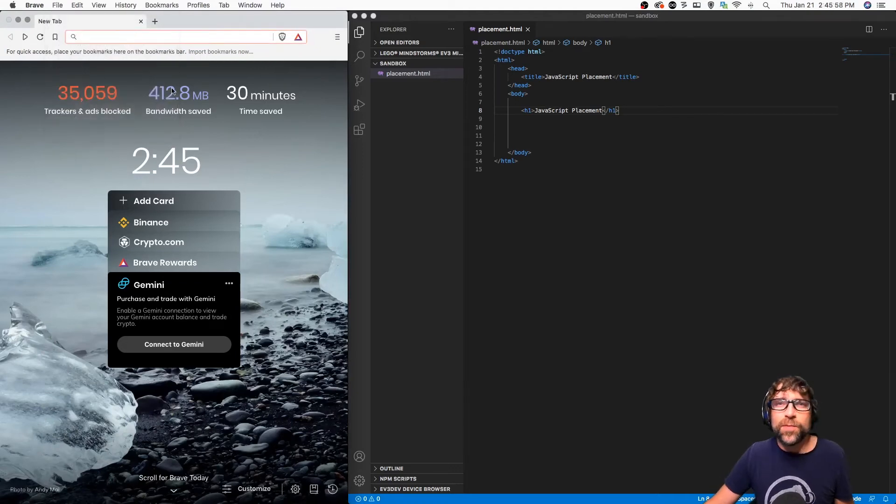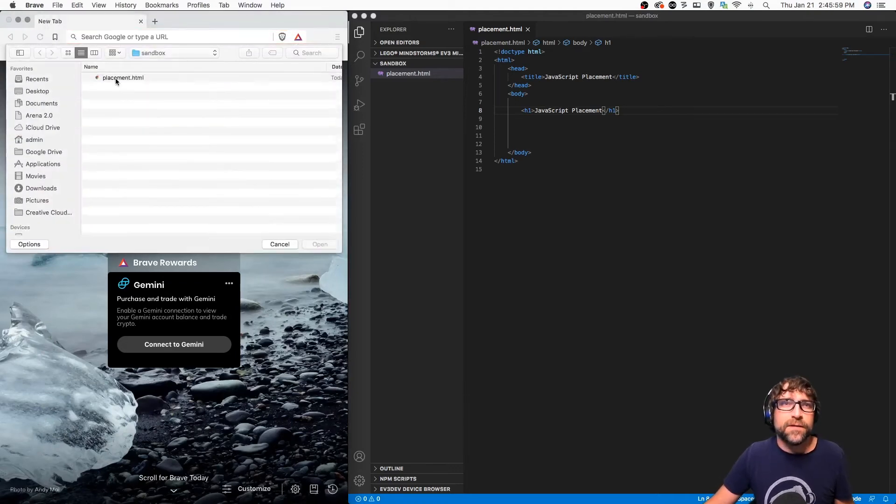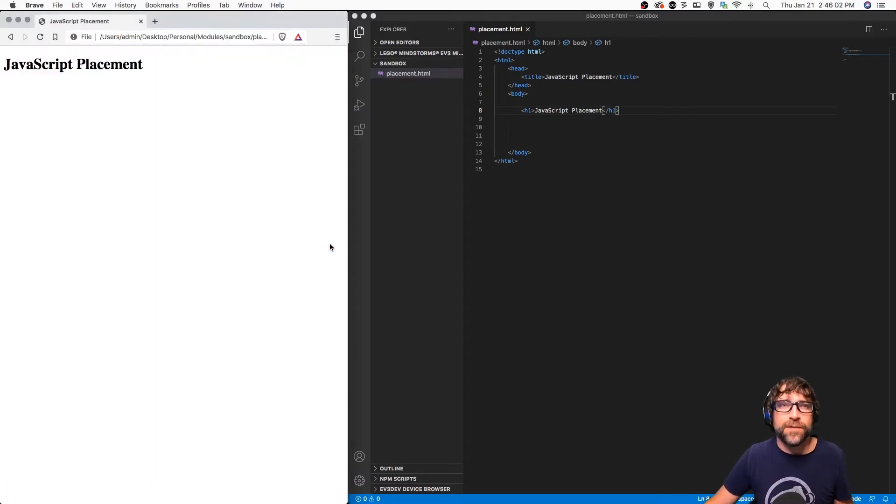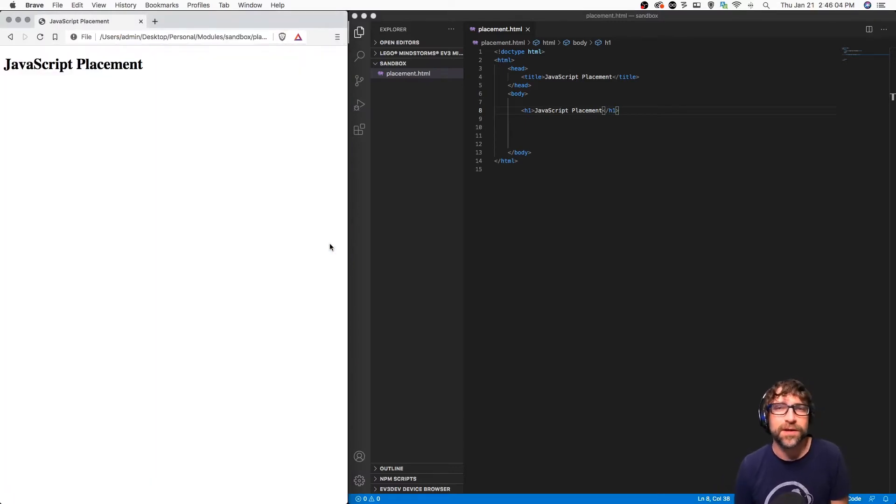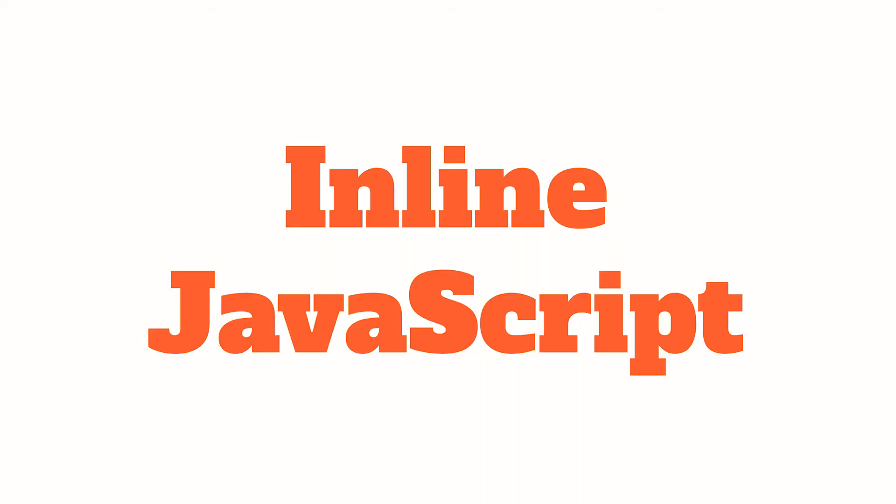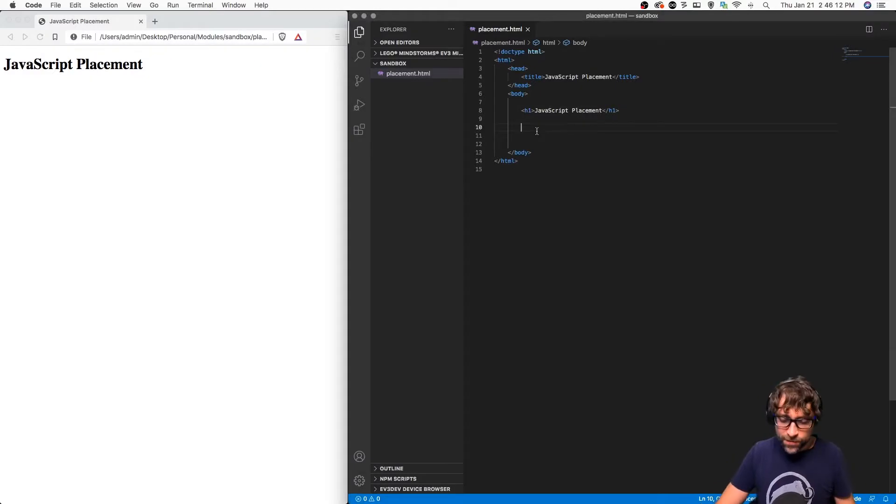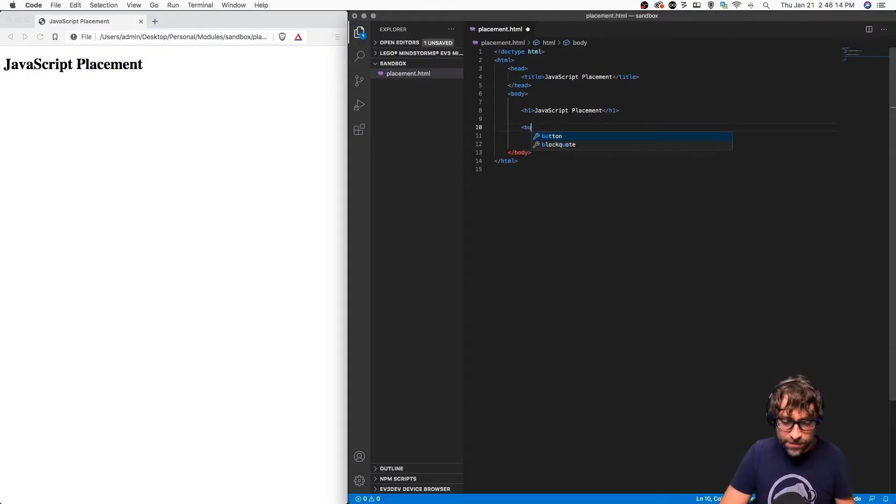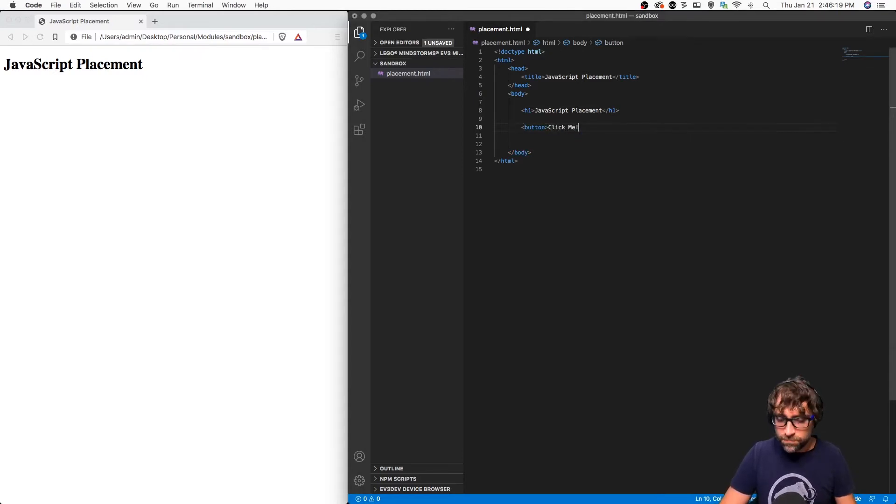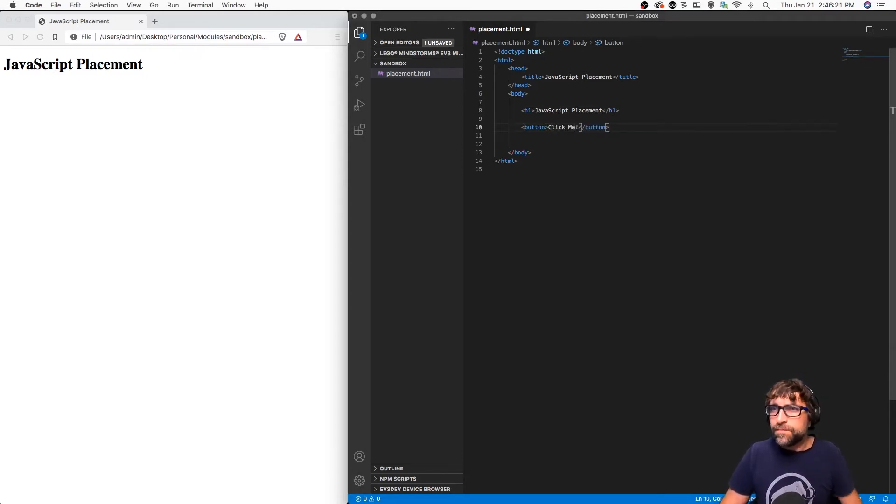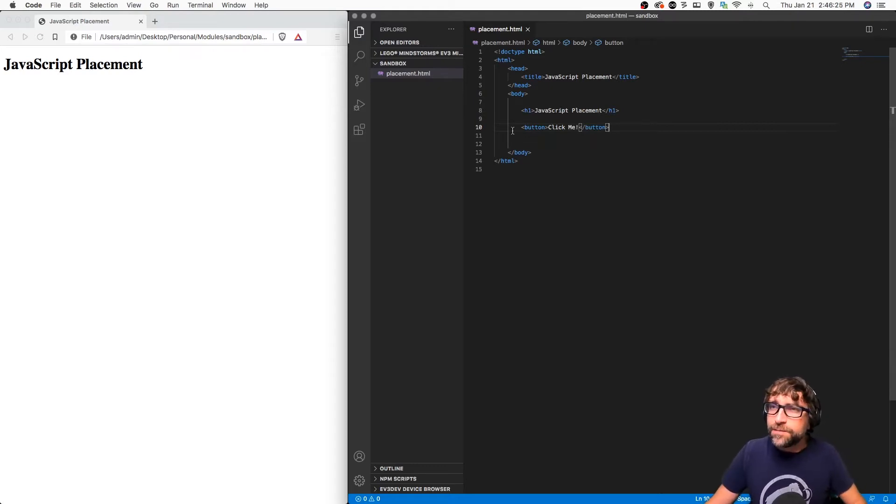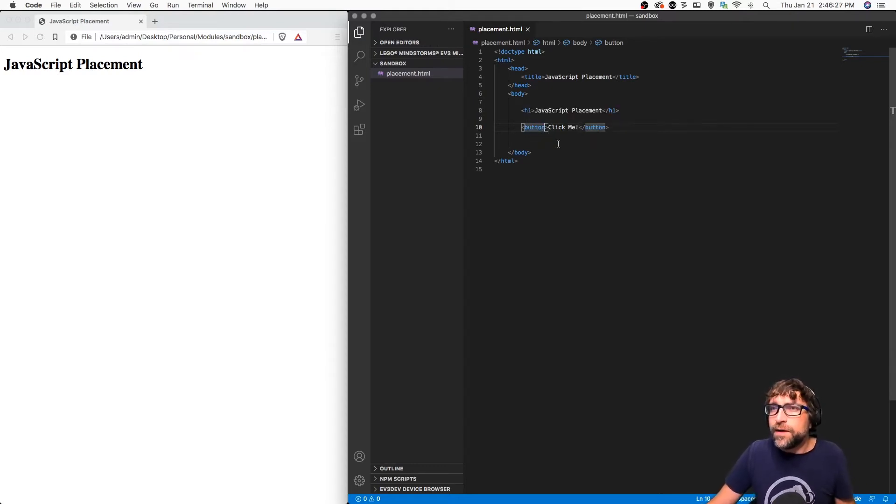So there's my web page so far, just a blank page with a short title. Let's start by adding inline JavaScript. I'm going to go back to my HTML and add a button. If I want to add inline JavaScript, I go to the tag that I want to add some JavaScript to.